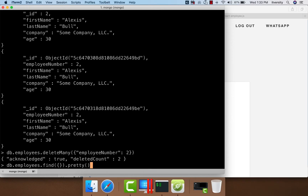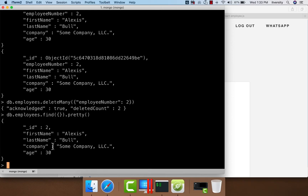Once again we can run db.employees.find.pretty and see that there is only one record remaining. This is about deleting data. We have now seen create, read, and delete. Now let's focus on update.